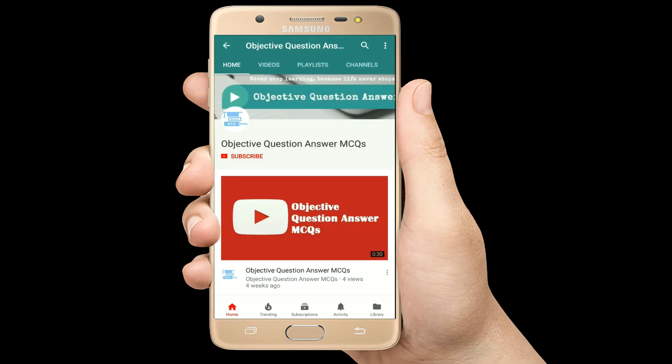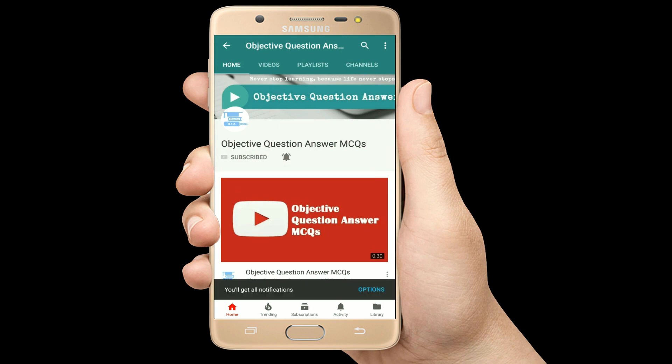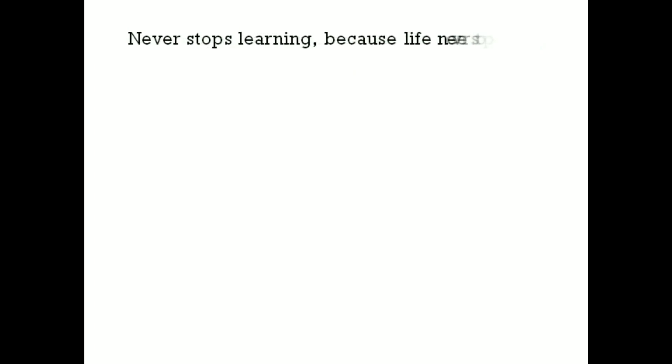Thank you so much for watching our videos. Please subscribe to our YouTube channel Objective Question Answer MCQs. And always remember: never stop learning, because life never stops teaching.